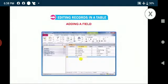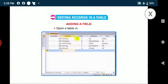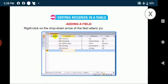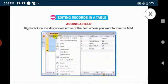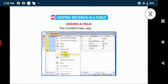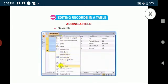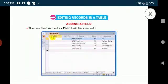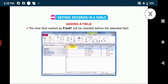Adding a field: Open a table in database view. Right-click on the drop-down arrow of the field where you want to insert a field. The context menu appears. Select the insert field option. The new field named as field 1 will be inserted before the selected field.